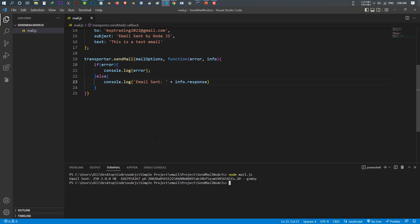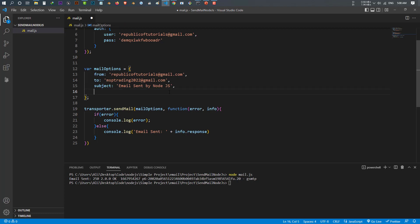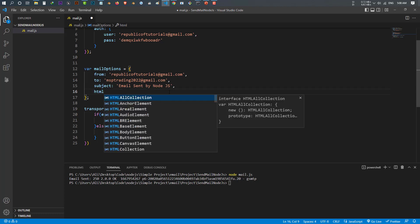You can do a little bit more. If you want to send an email to multiple people, inside your 'to' field just put a comma and add another email address — that's how you send to multiple recipients. There's one more thing: what if you want to send HTML content in your email? Instead of 'text', use 'html' as the key.